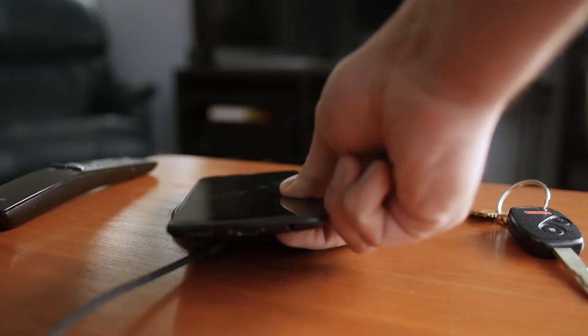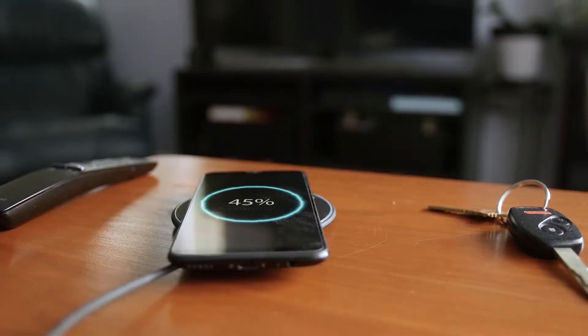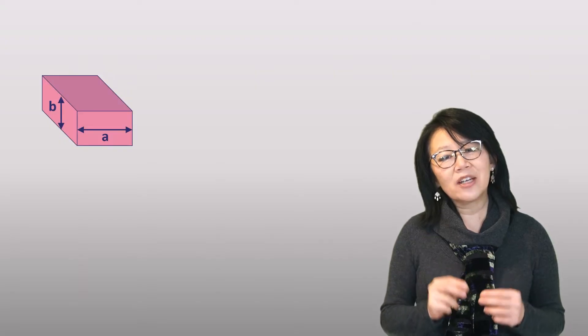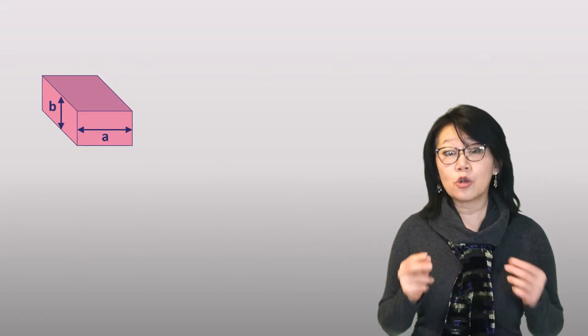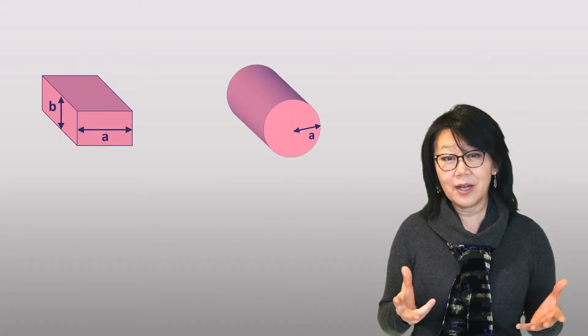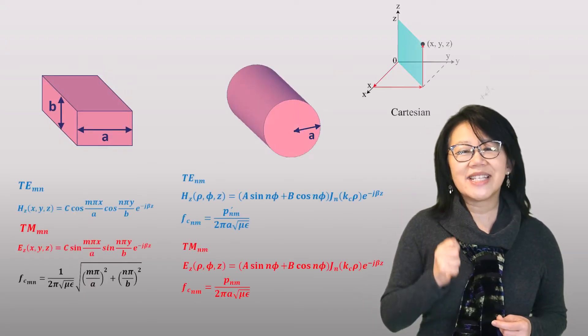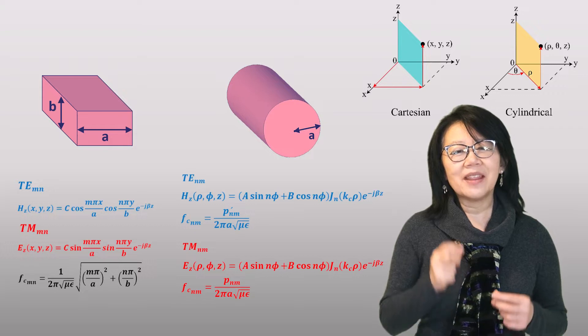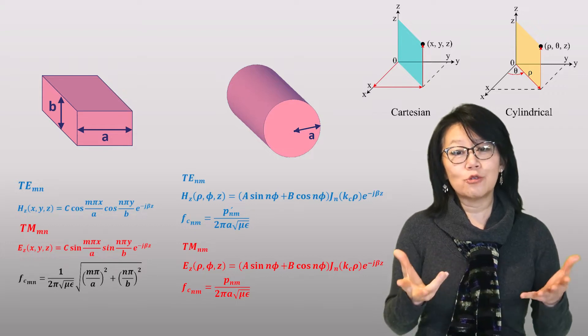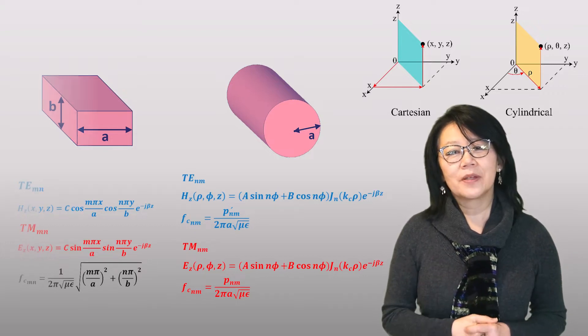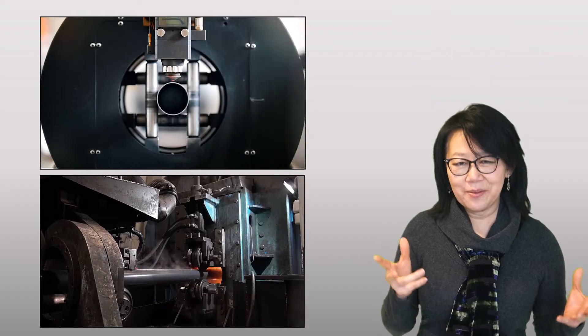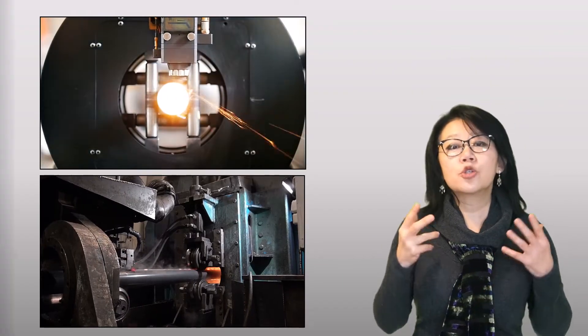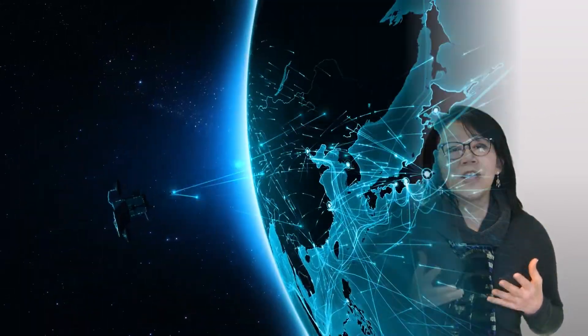As engineers, we like exact analysis, and with a hollow metal rectangular or circular waveguide, we can derive the exact math-based equations to describe them. Plus, they're easy to manufacture and feature high power handling capabilities, which is what we want.